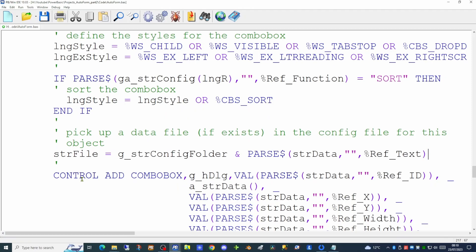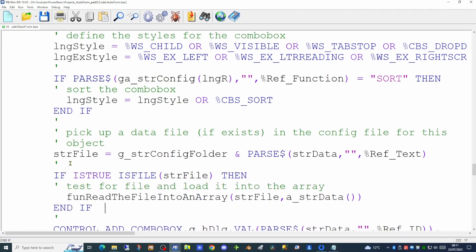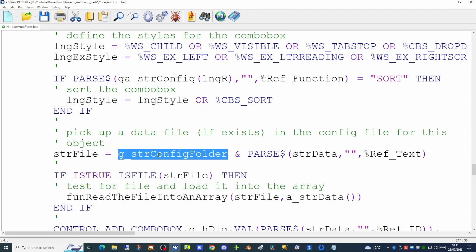Just as we did with other reference data, we test for the presence of that file. If it exists, we use the function in our common library to read the file into our array. There is also a new global string — the configuration folder string — which tells us the folder containing our configuration information. We're using this global string to determine the location of all configuration files, as there will be more of them.